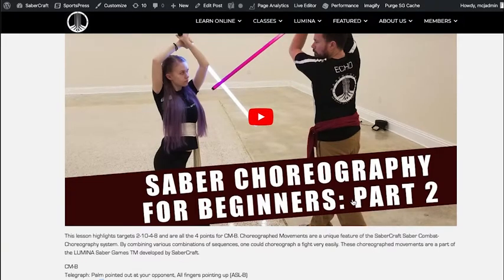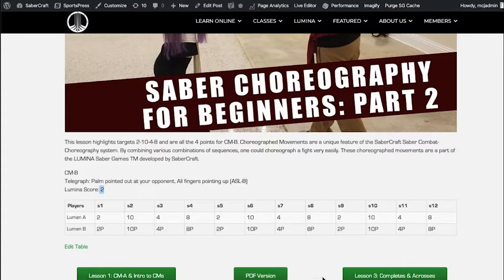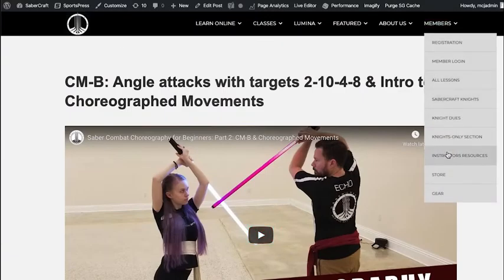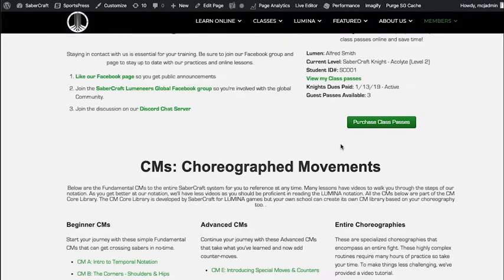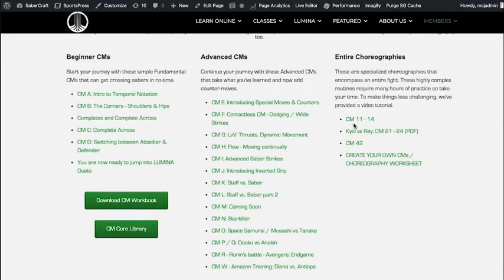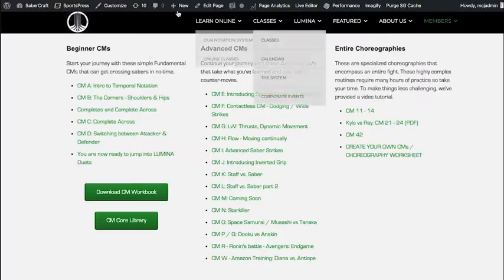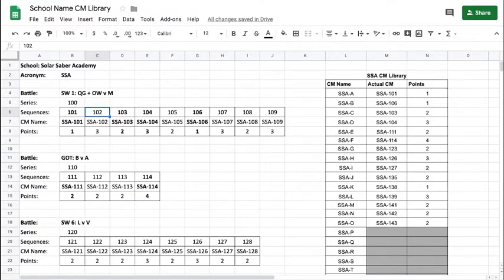Let's say you have a Saber Choreography Club and you've gone through the trouble of creating your own choreographies for particular fights. We've done the exact same thing — here in all lessons you can see how we have all our various CMs listed as A through W, and then others on the right-hand side such as CM 11 through 14 or CM 21 through 24. That's all about what happens when you've created an entire choreography for an entire battle and how you incorporate it into your school's CM library.